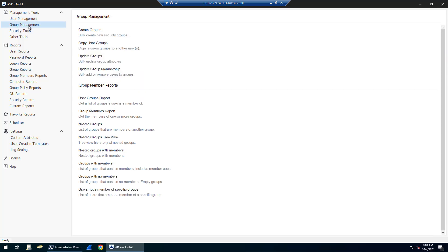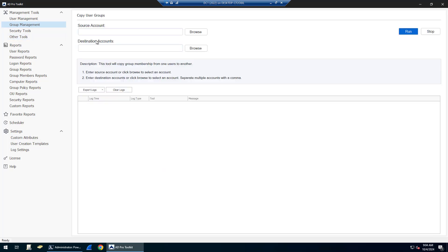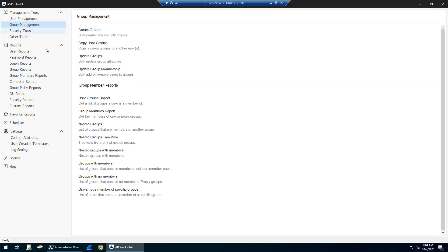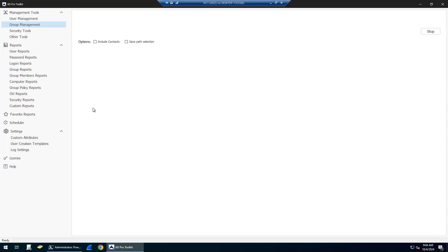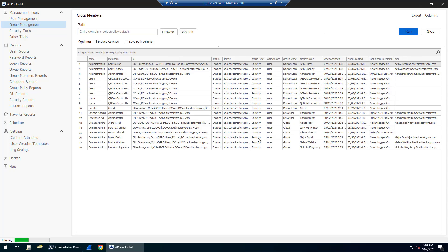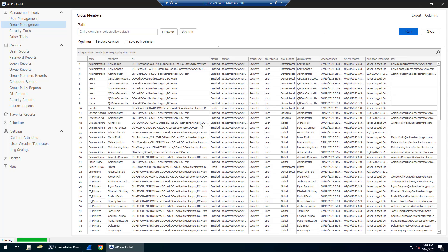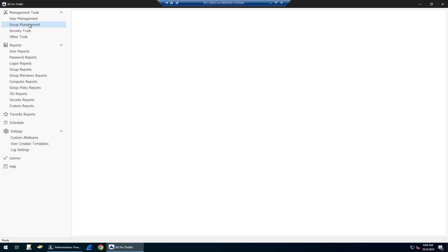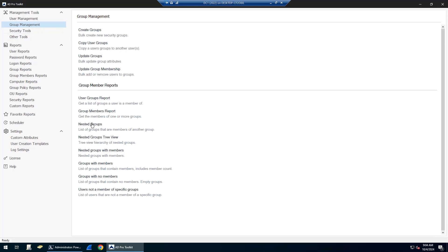There are a bunch of group management tools and reports. You can bulk import groups, copy users membership from one group to another, bulk update groups, bulk update membership. There are group member reports so you can run reports and get members of all your groups or members of specific groups. You can do nested groups, groups without members.